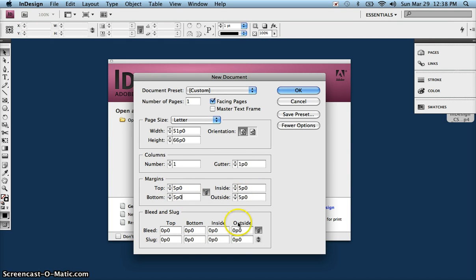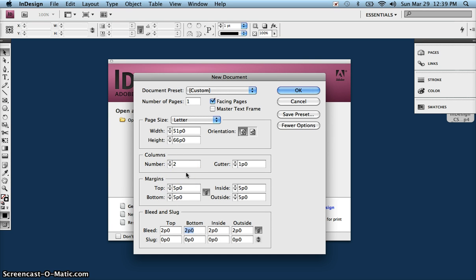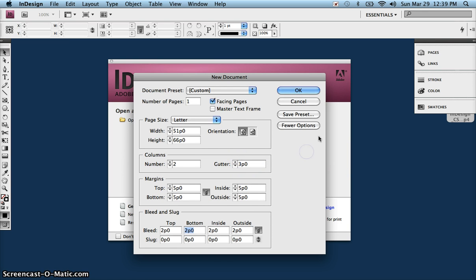I'm going to change the bleed to two picas, and again I have the lock set so it's changing all the way around. I'm going to leave the slug at zero because I'm not going to be messing with it, and I am going to set my columns to two with a three pika gutter. Then I'm going to go ahead and click OK.